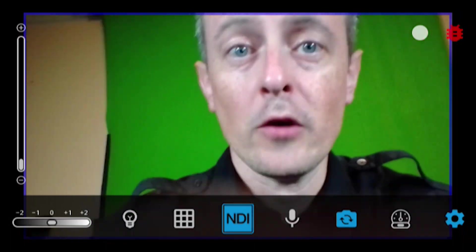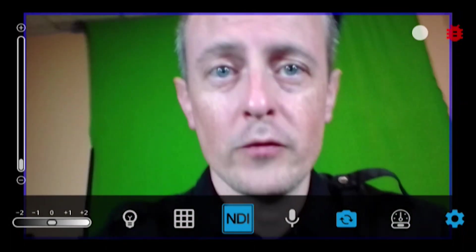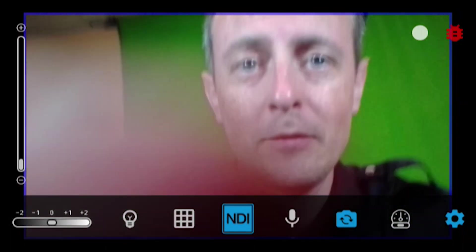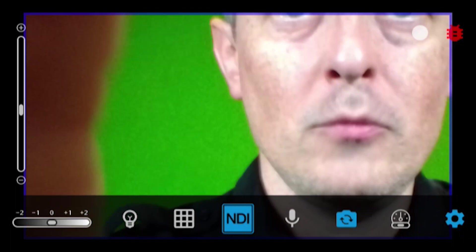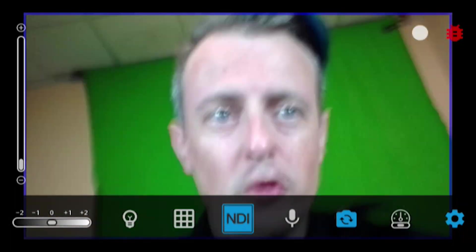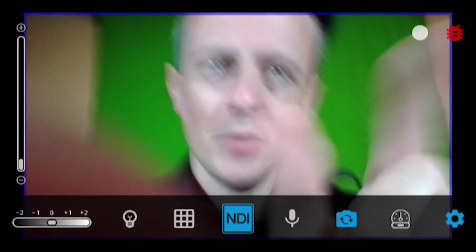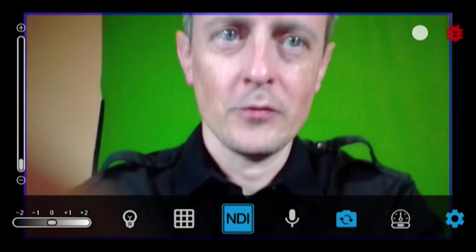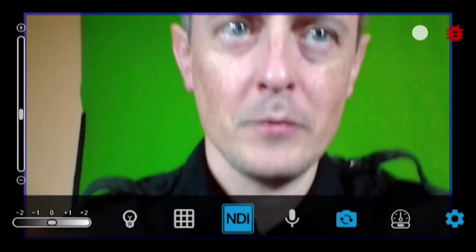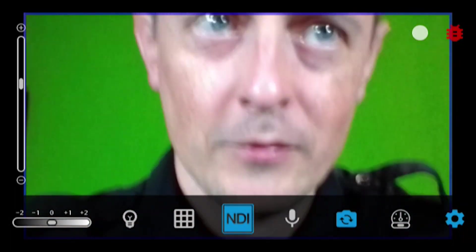You can also use the controls on the left to zoom in, or you can use the pinch method with your fingers to zoom in on your subject.